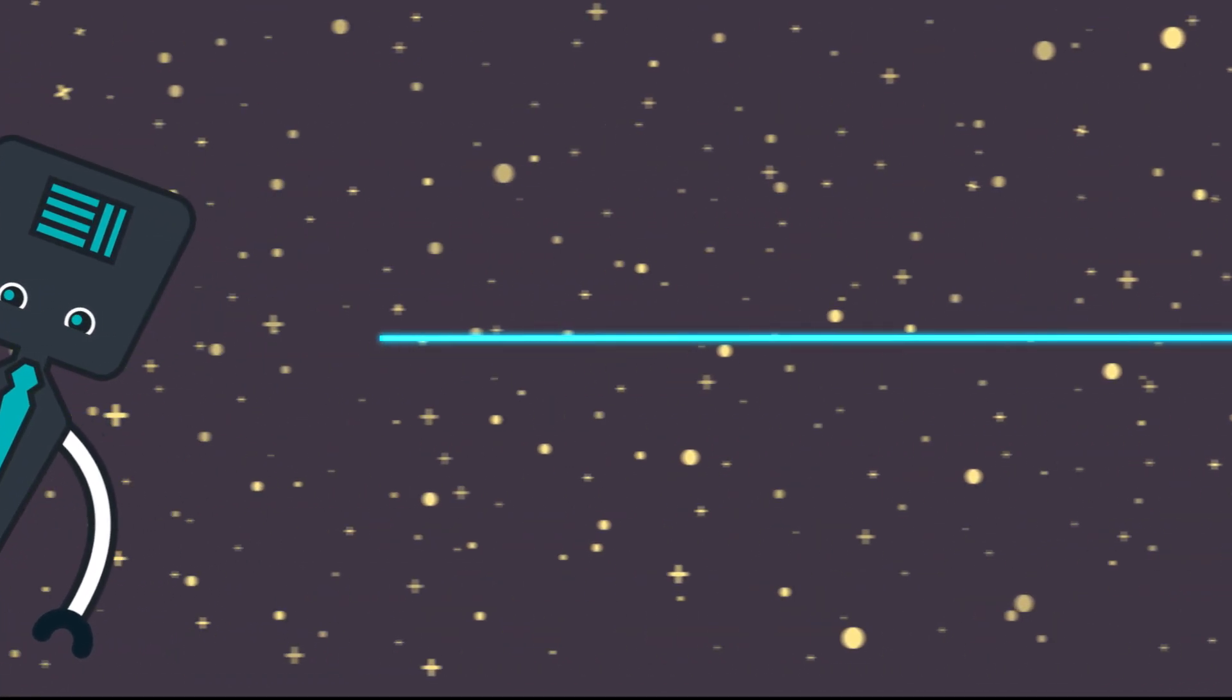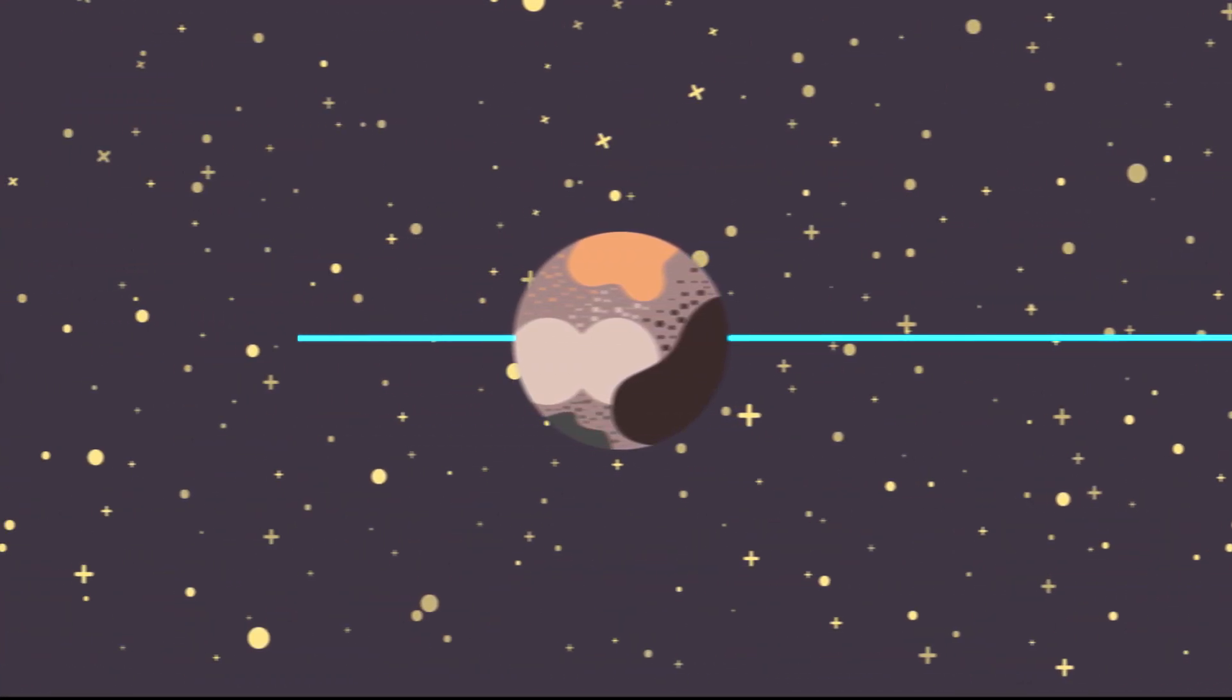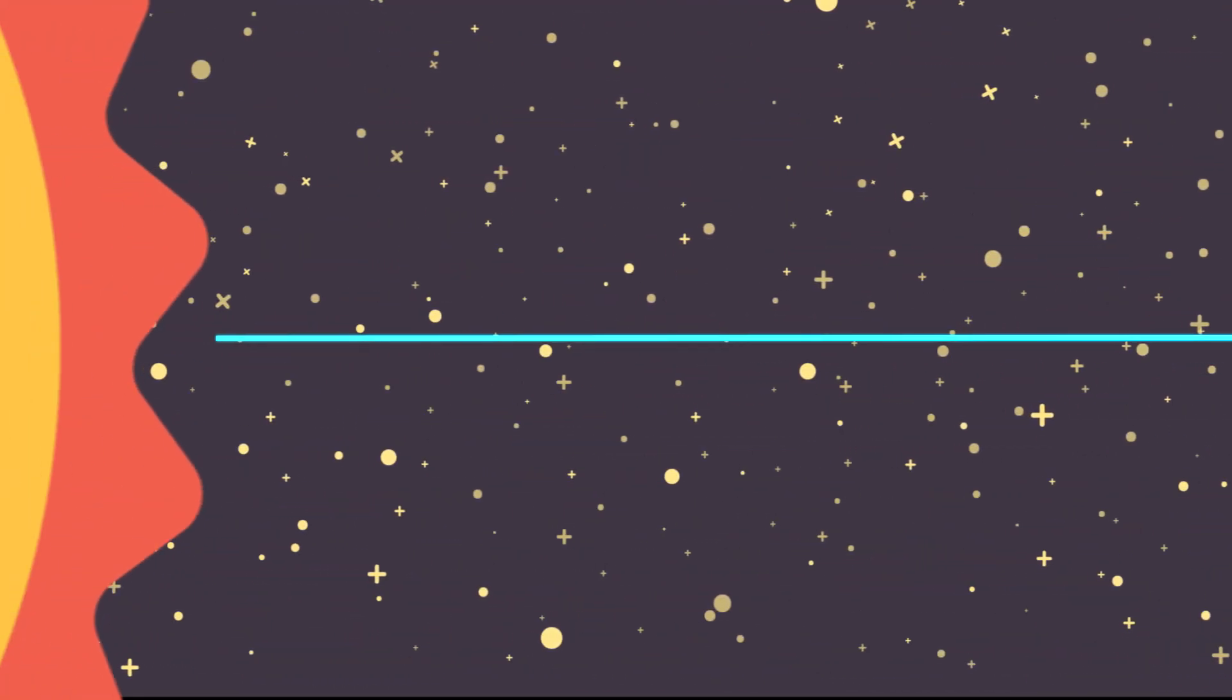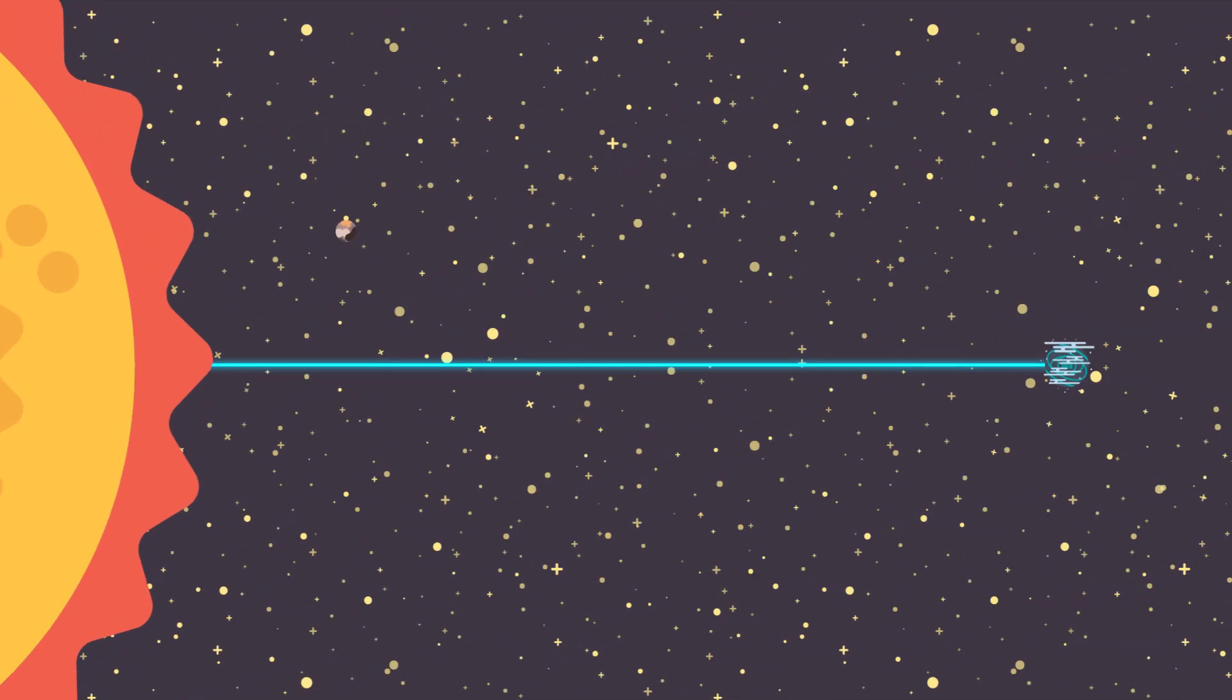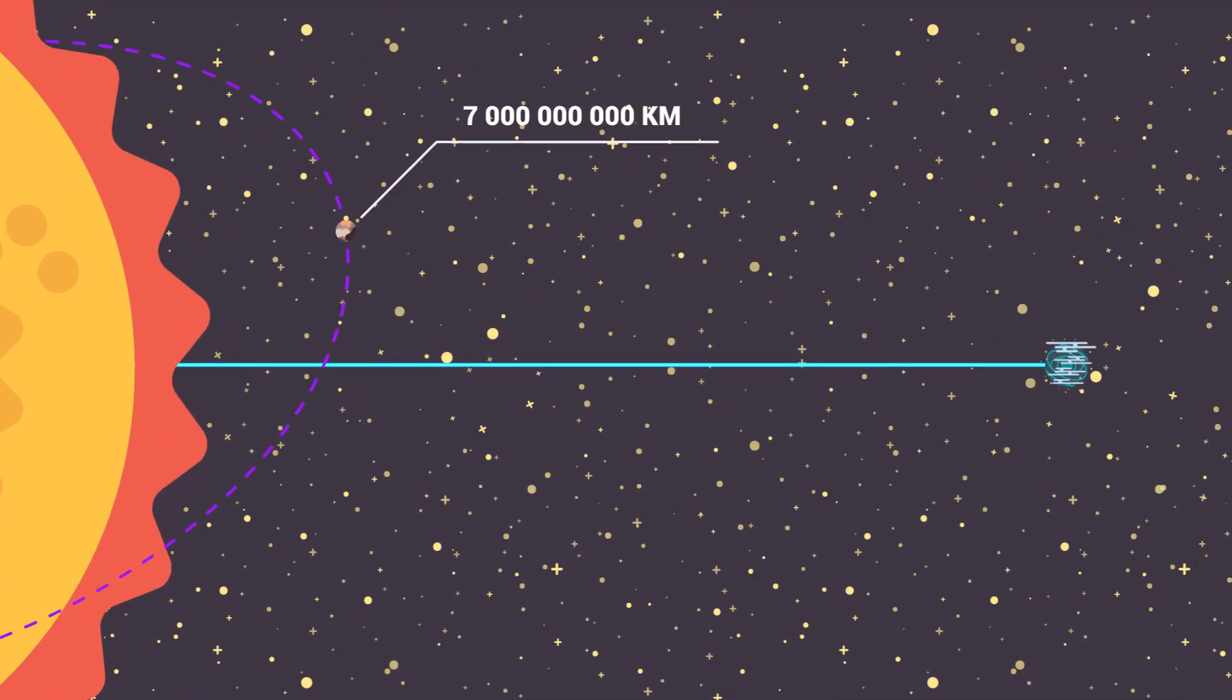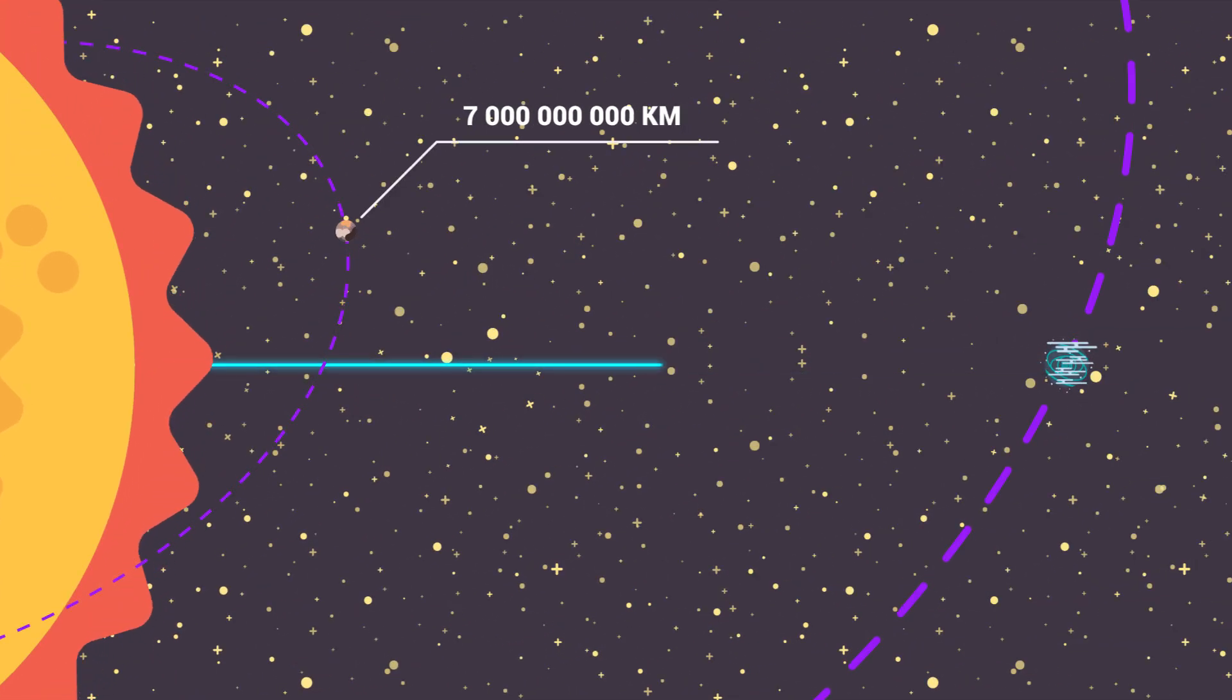To put things into perspective, the previous title holder for the ninth planet, Pluto, is only about 7 billion kilometers from the Sun at its furthest point.